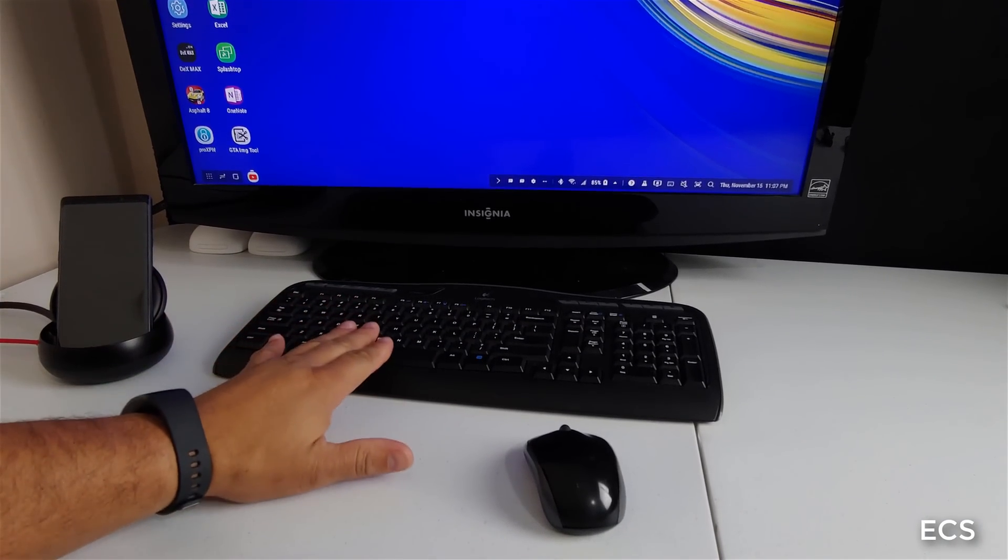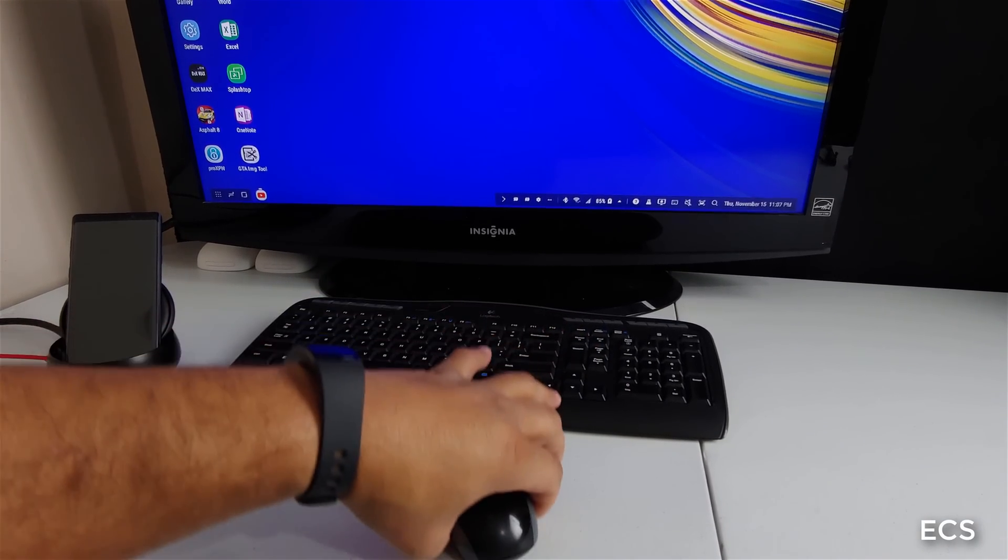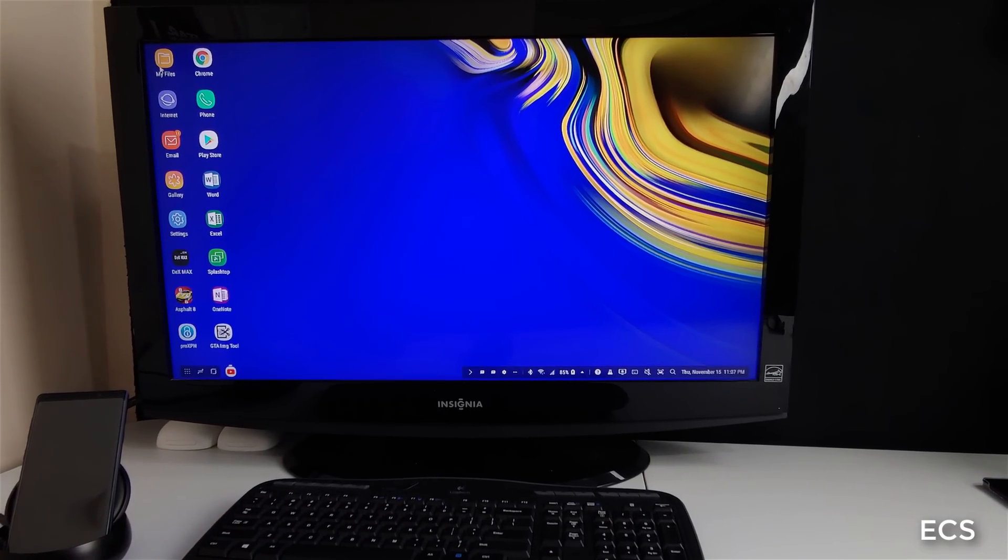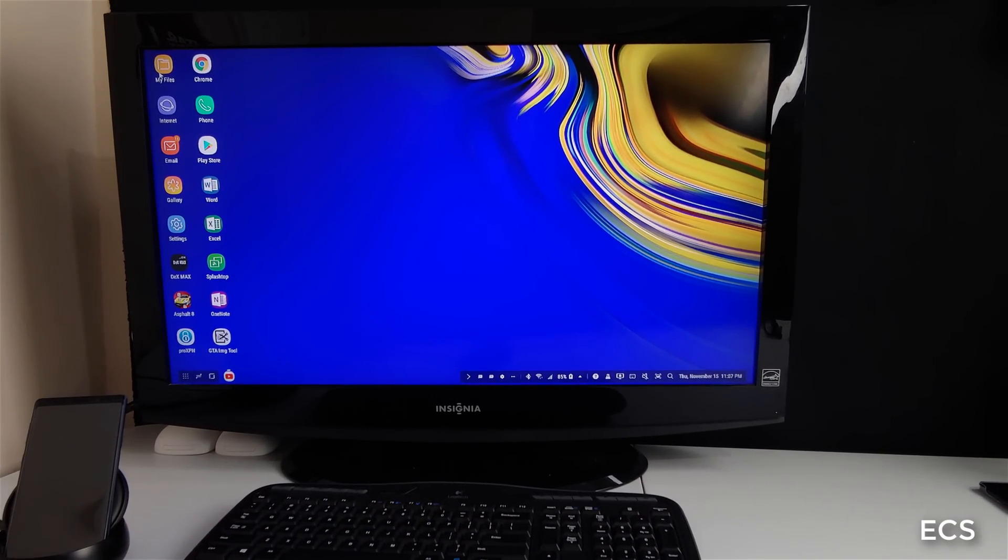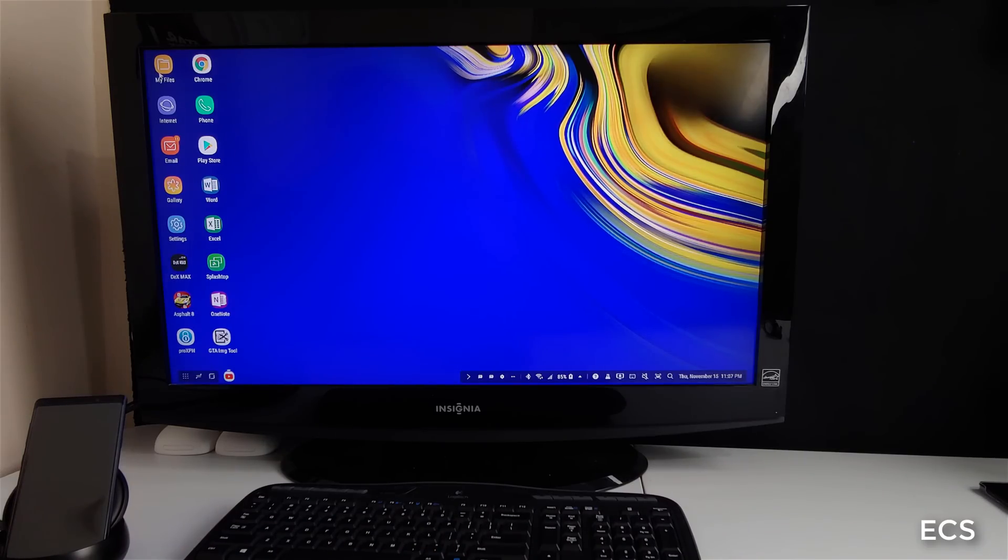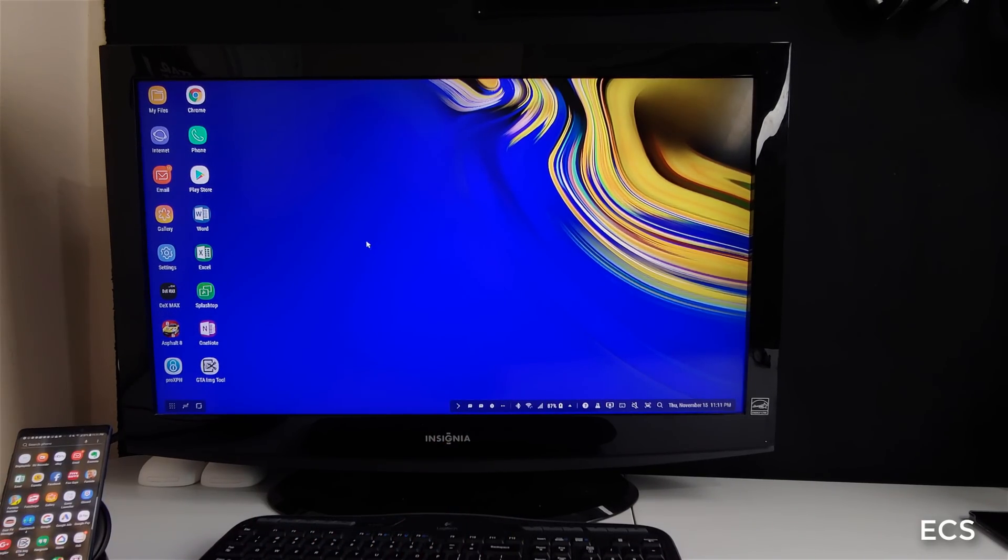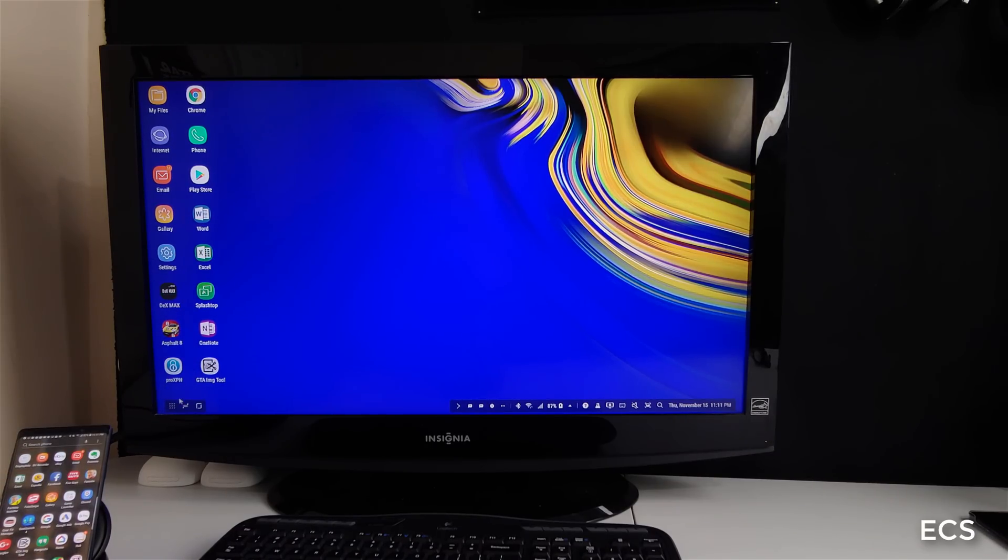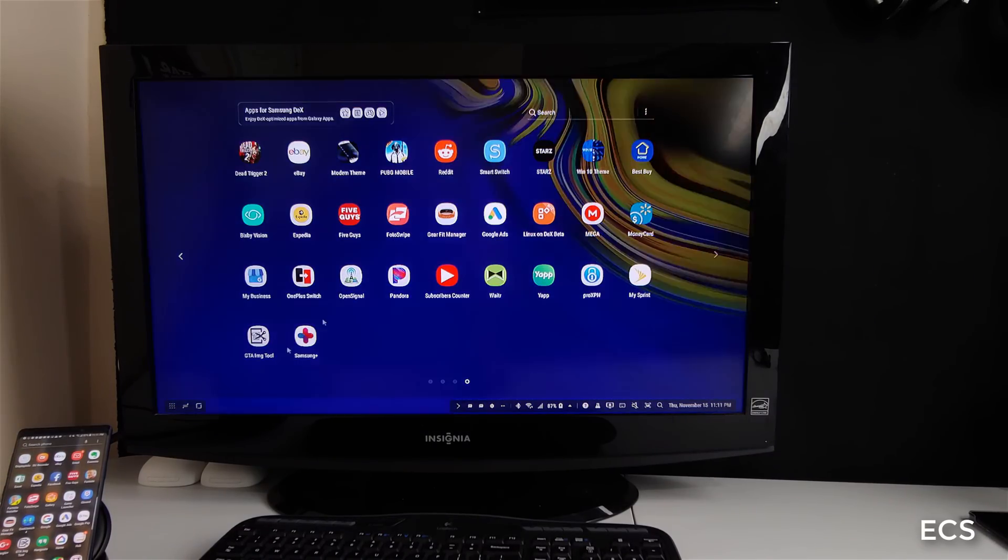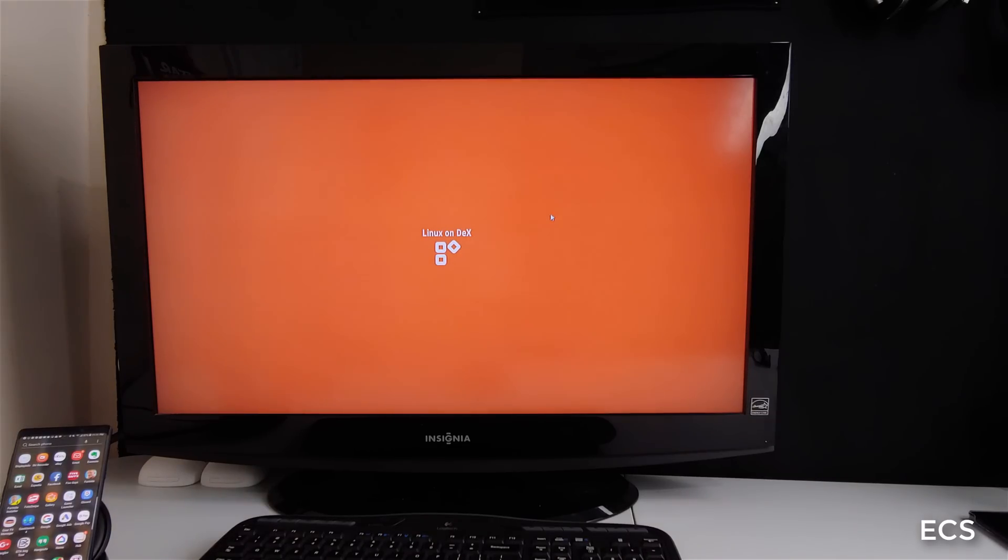I got a wireless Bluetooth mouse. And on the TV here, I want to show you guys that now Samsung has released a beta version of Linux. So let me go ahead and open up Linux on the Dex environment. So let's go to all apps. And right here, I have Linux. So let's open up Linux.